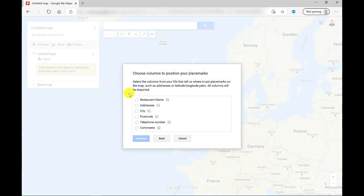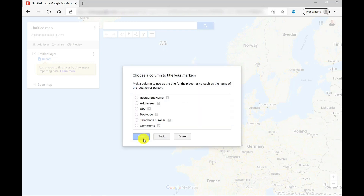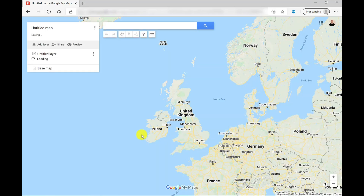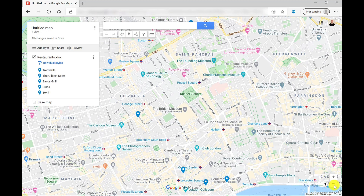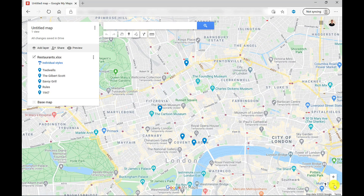Here it's asking which column contains the place marker information — so how would it locate it? It's going to locate it from the addresses. I'm also going to choose Postcode, click Continue. Then which column contains the title? Well, this is an easy one — Restaurant Name — click Finish, and it will start to add those place markers. Let's zoom out a little bit. So there's my five place markers in London.